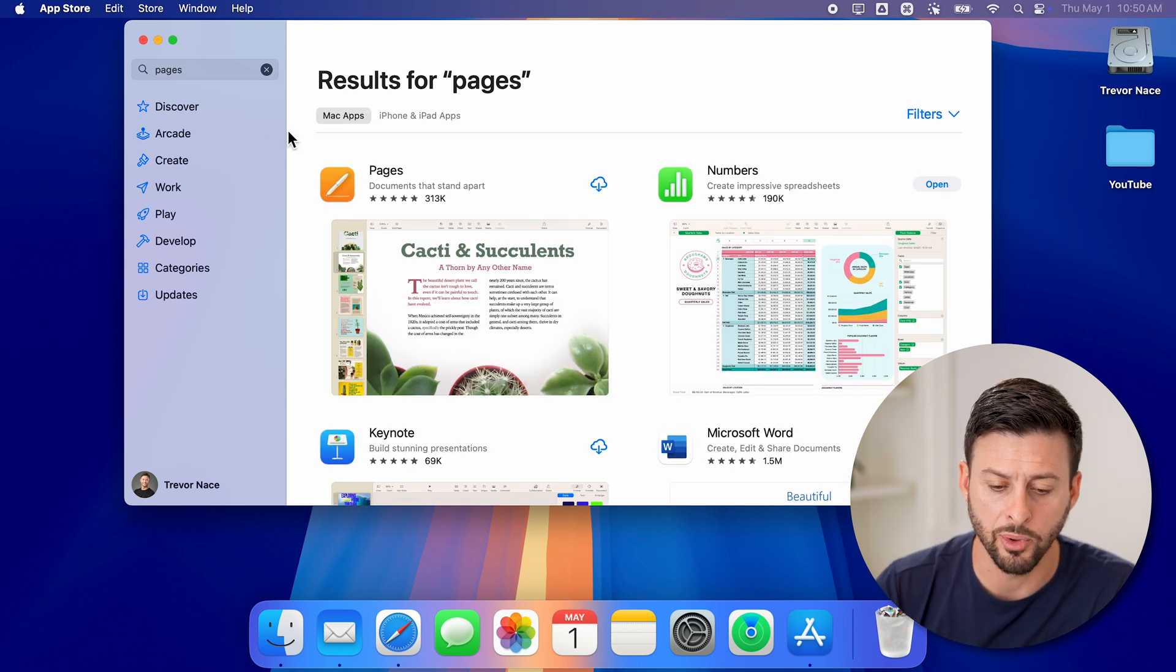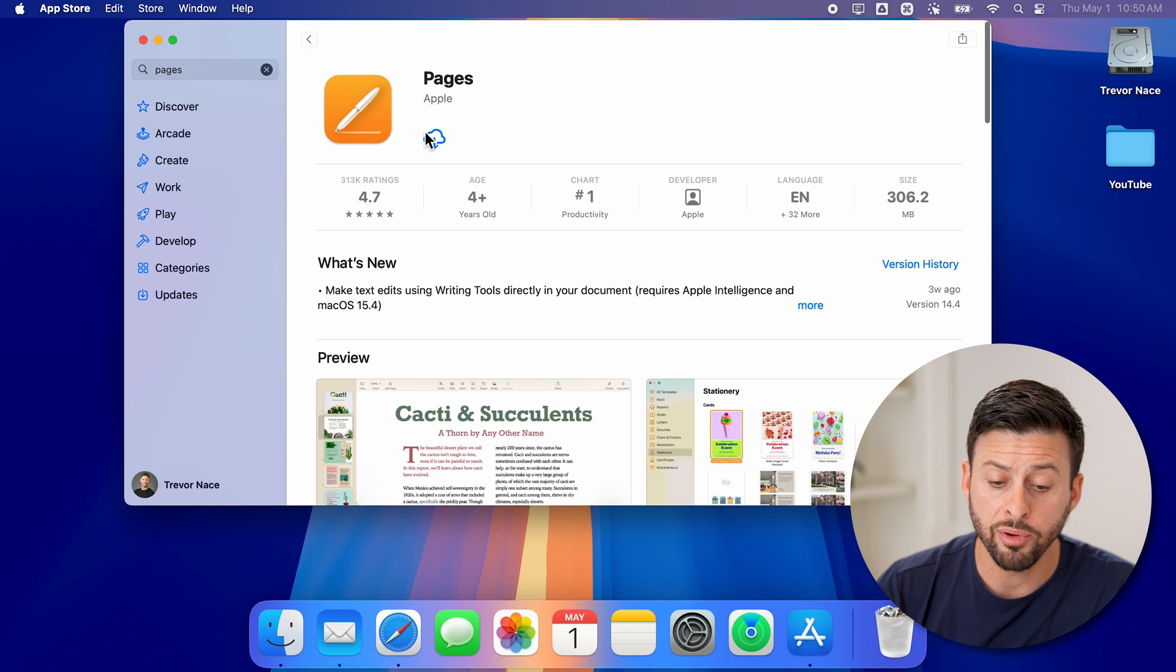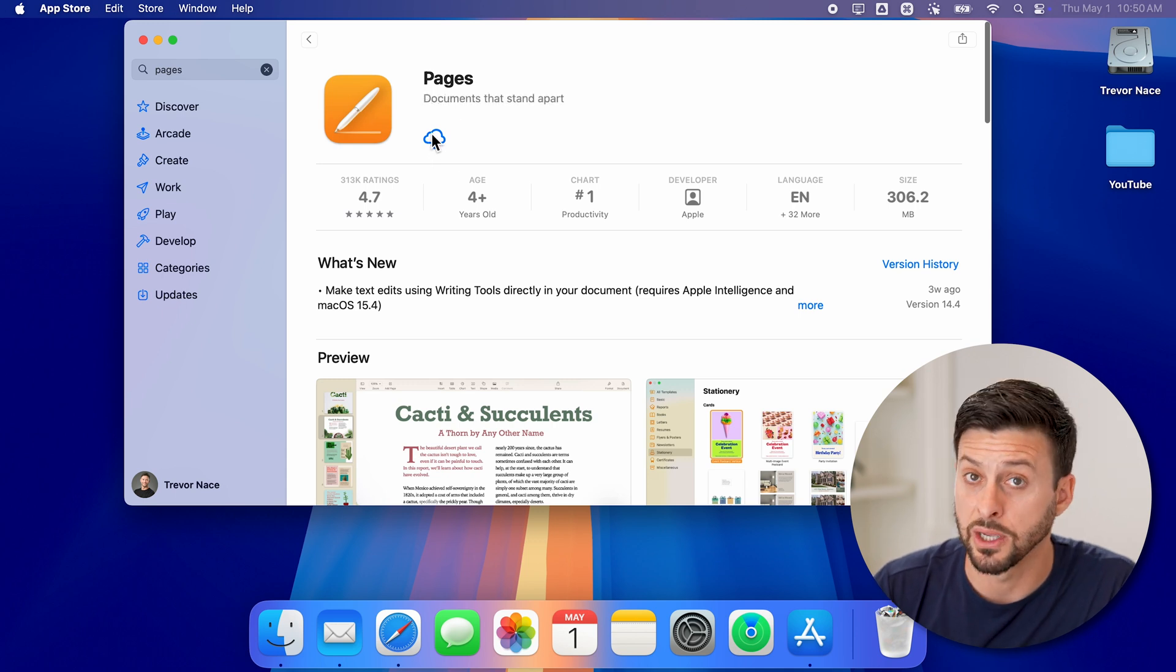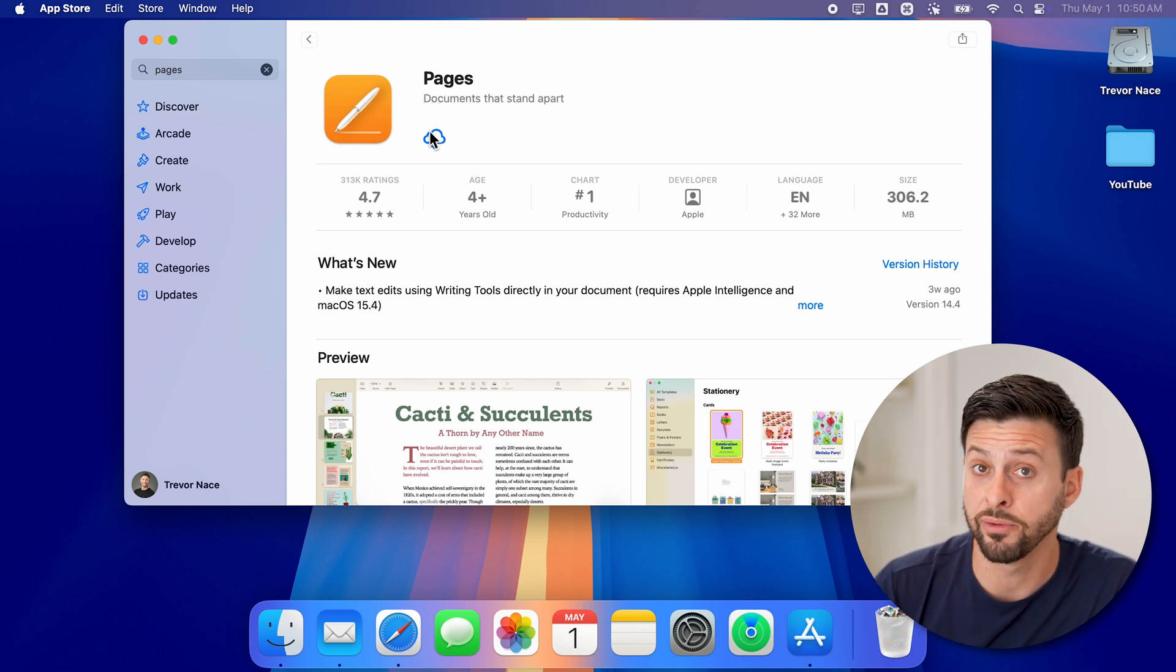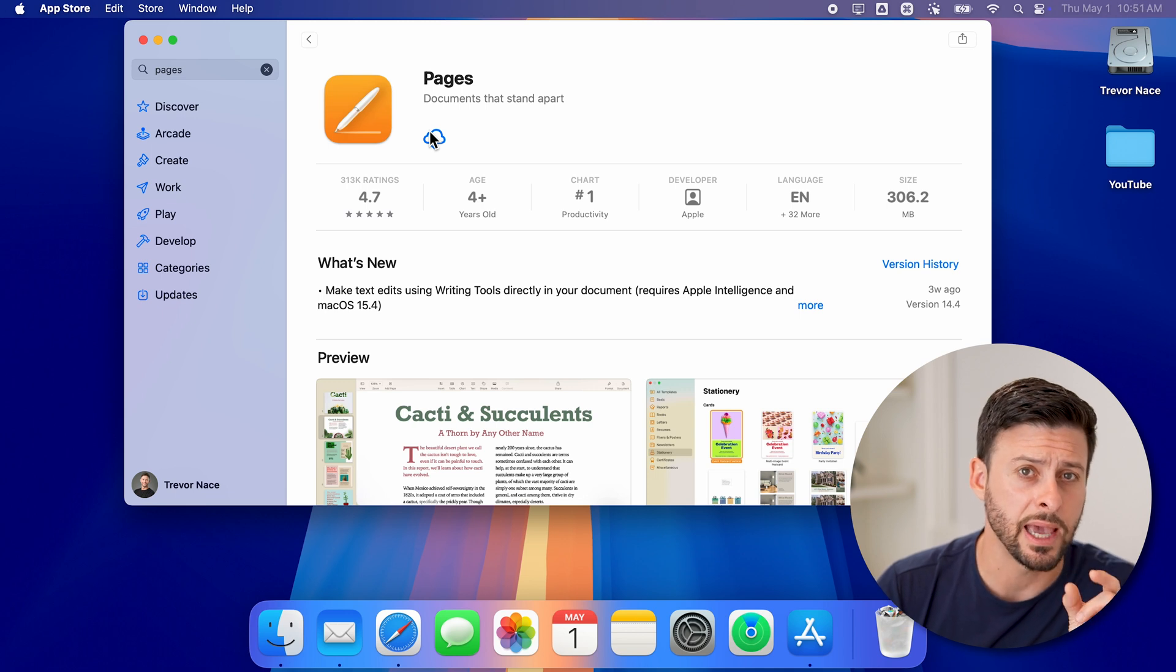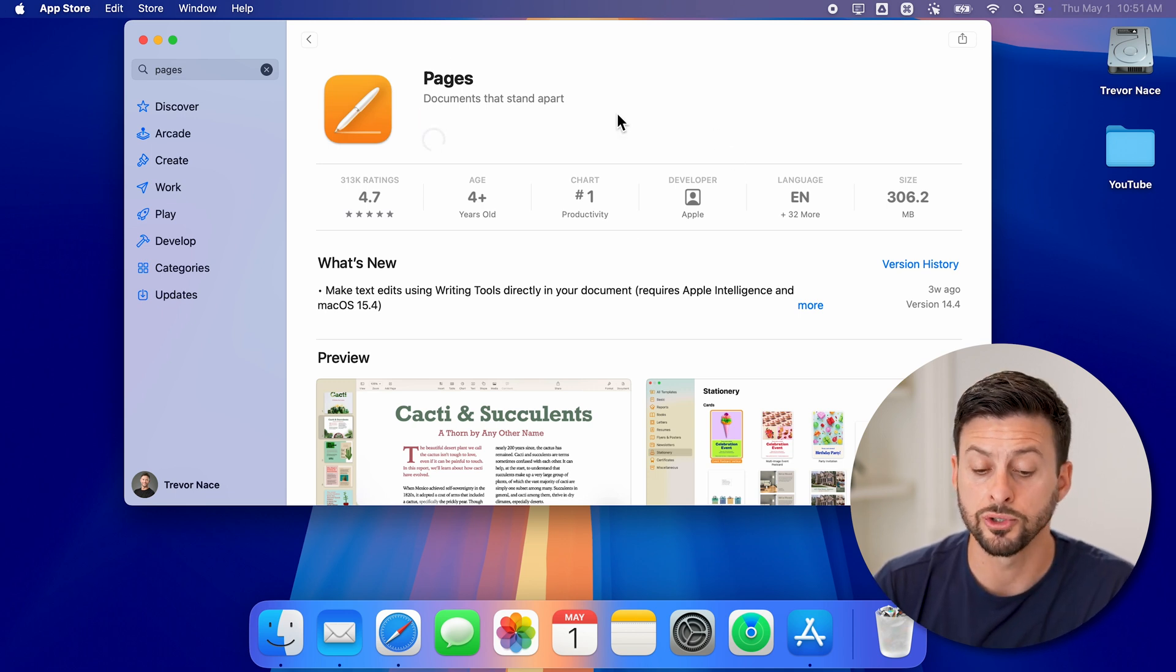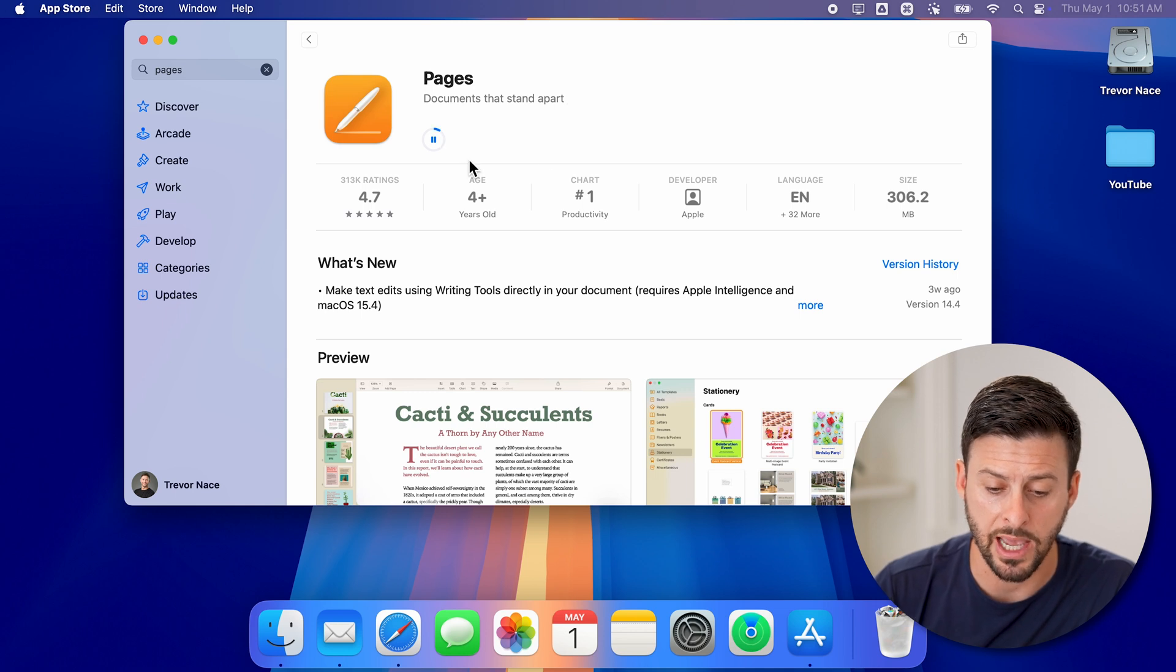It pops up with Pages here, you can just tap on it. I previously downloaded it, so there's just a cloud icon. But if you haven't previously downloaded, it'll be a Get icon. So just tap on it, and it will start to download that Pages app.